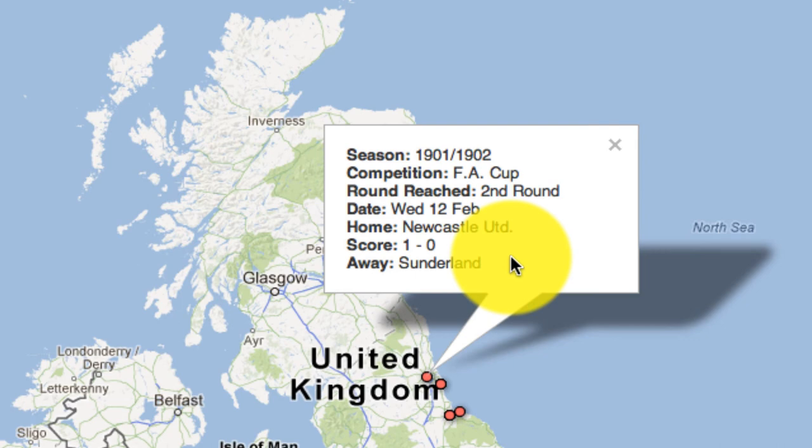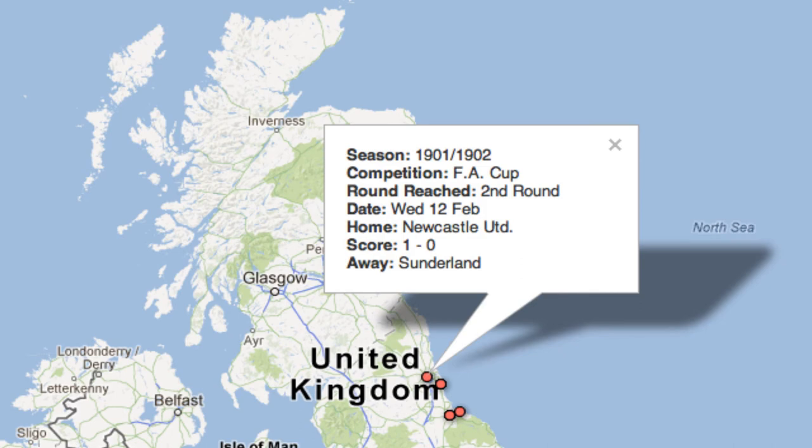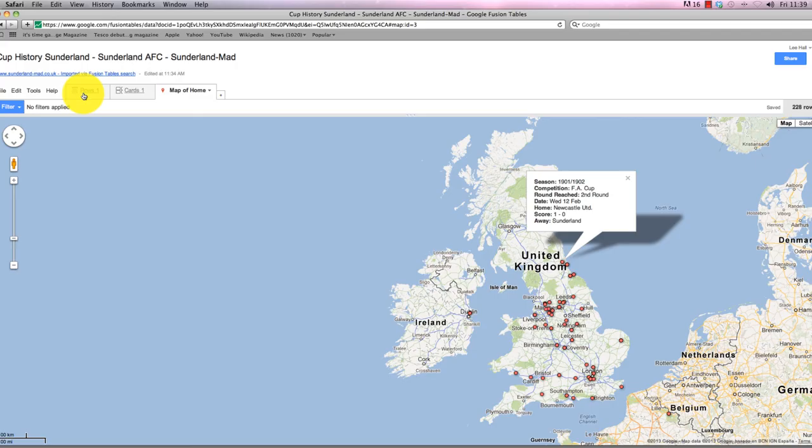Once you get to this stage, it's likely, with any data journalism process, you're going to probably clean this data up and have a check of the points that have been plotted. Are there any errors, anything that shouldn't be there? You can go back in to edit the rows in the original table and make changes. But once you're happy with it...